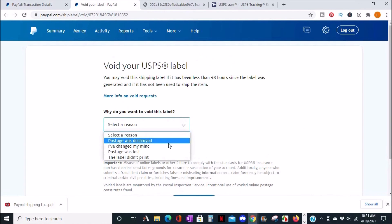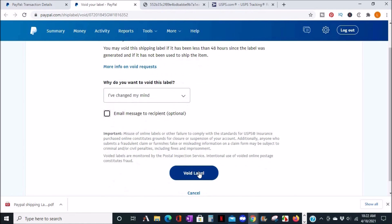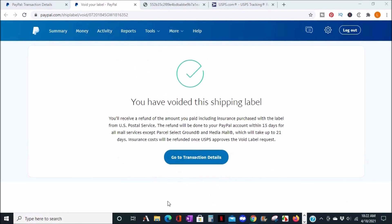You'll then be asked to select a reason why you want to void this label. You can also email this reason to the recipient. Then click on void label and you'll get a confirmation that you have voided the shipping label on PayPal's end.